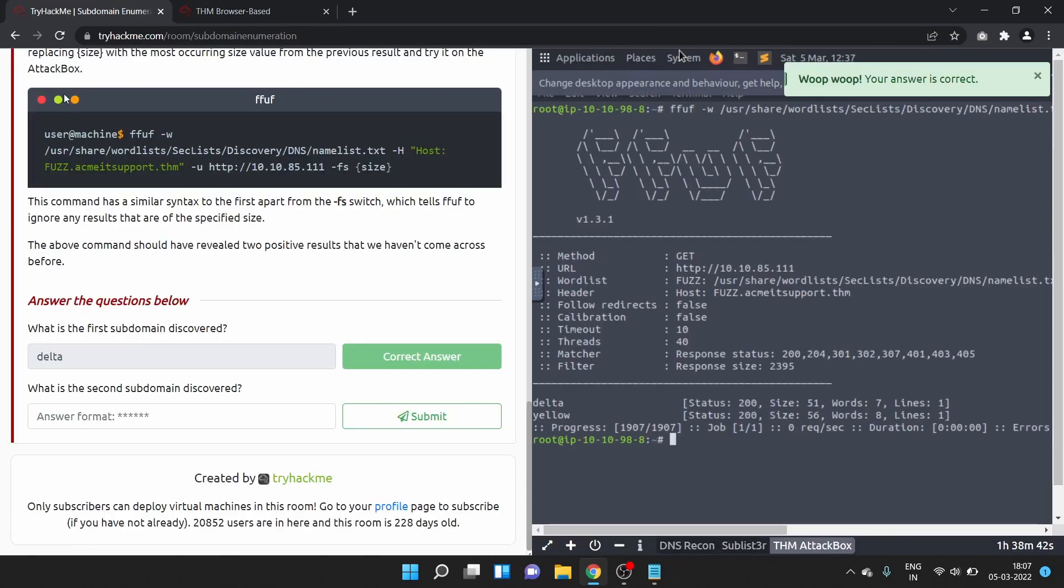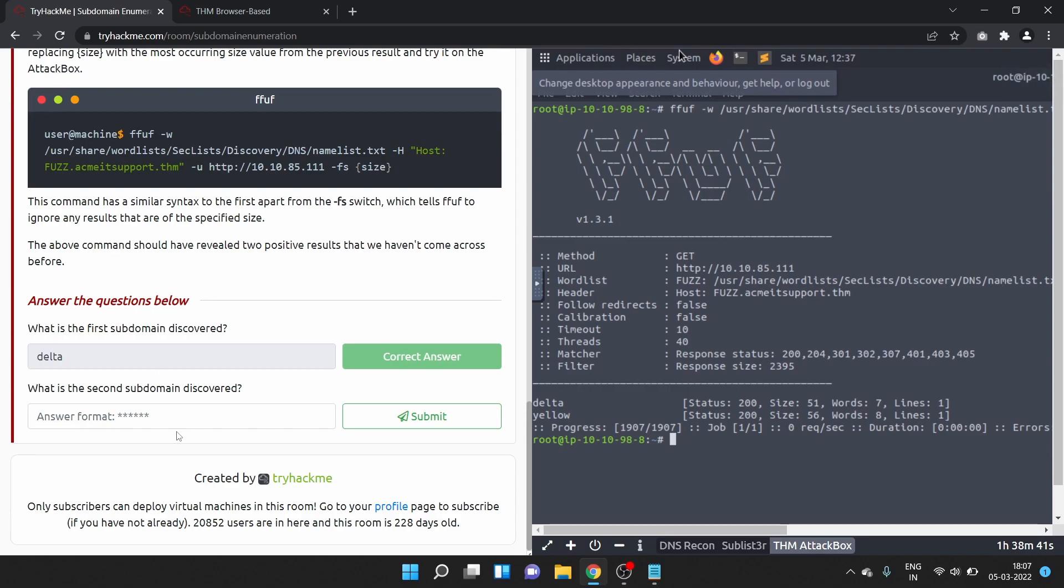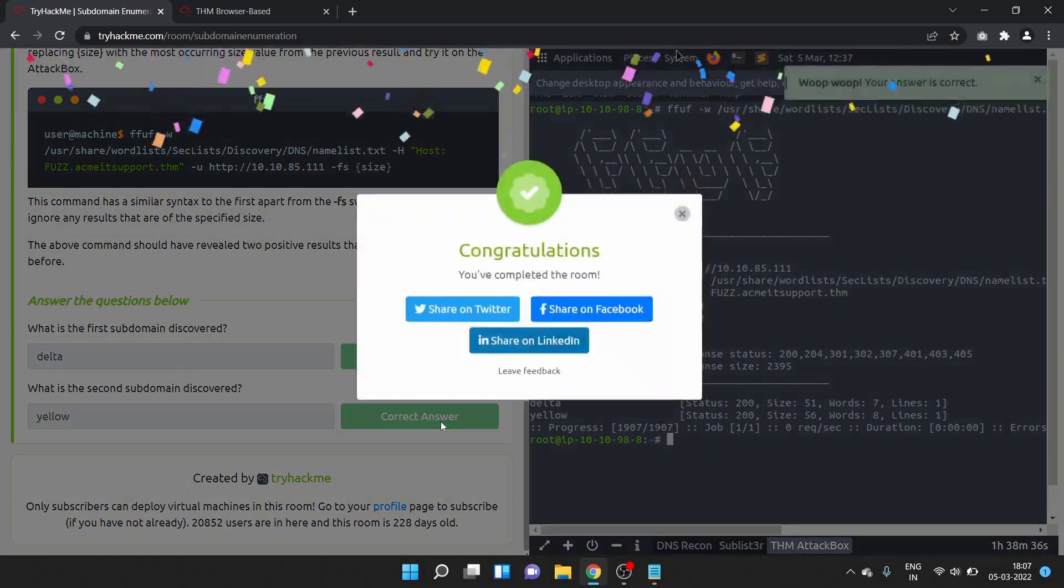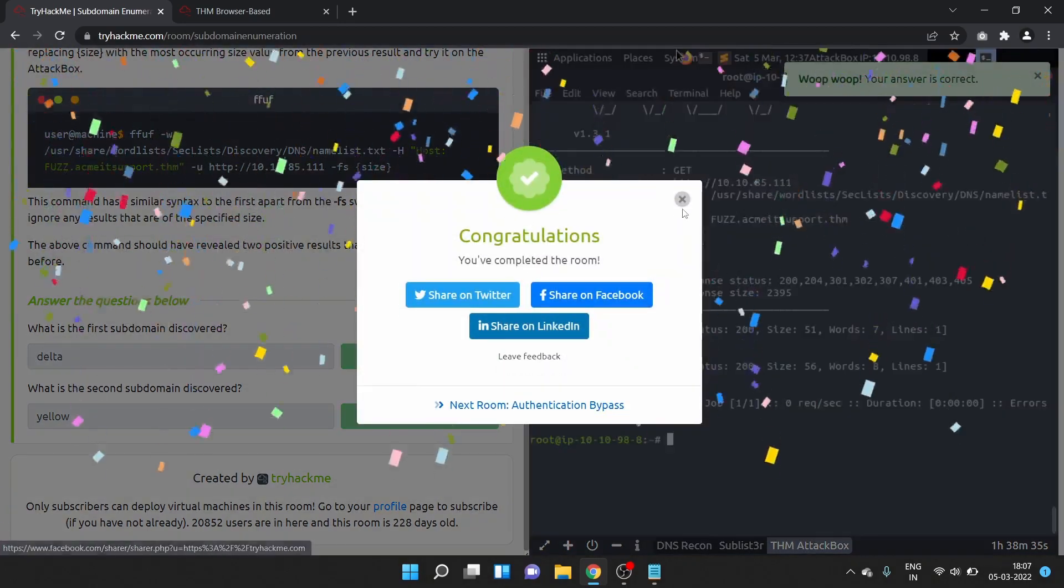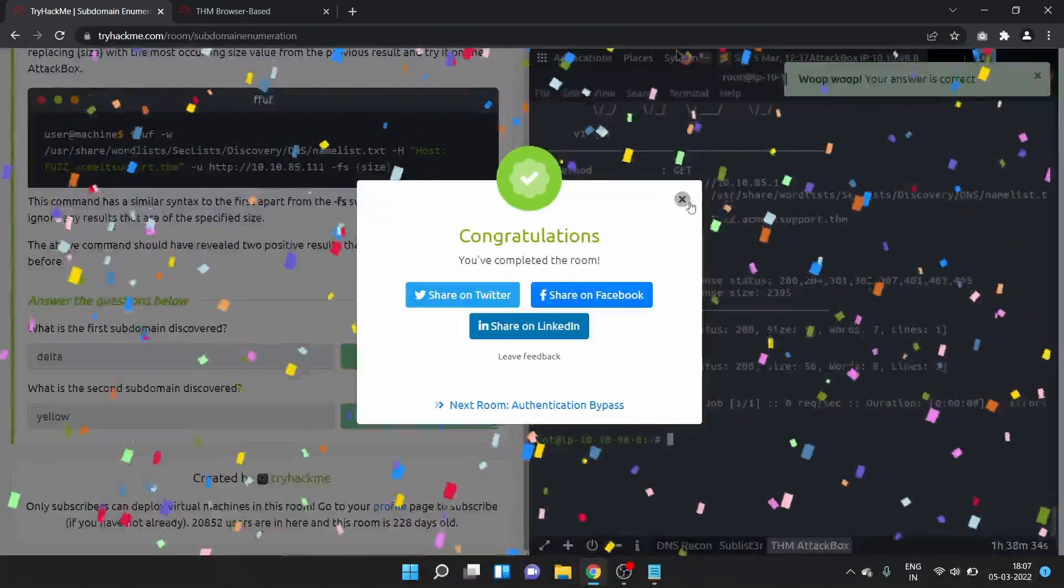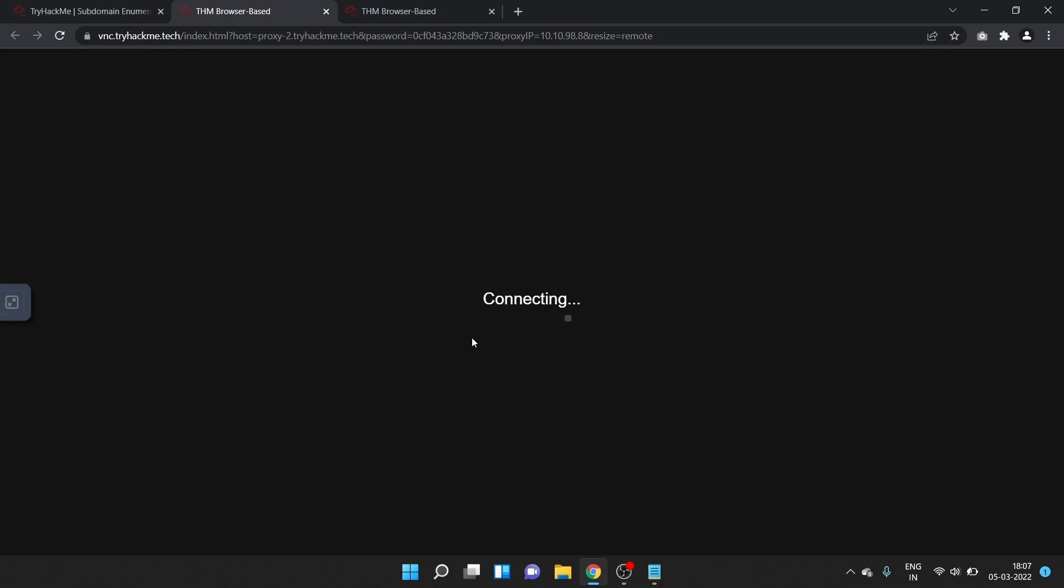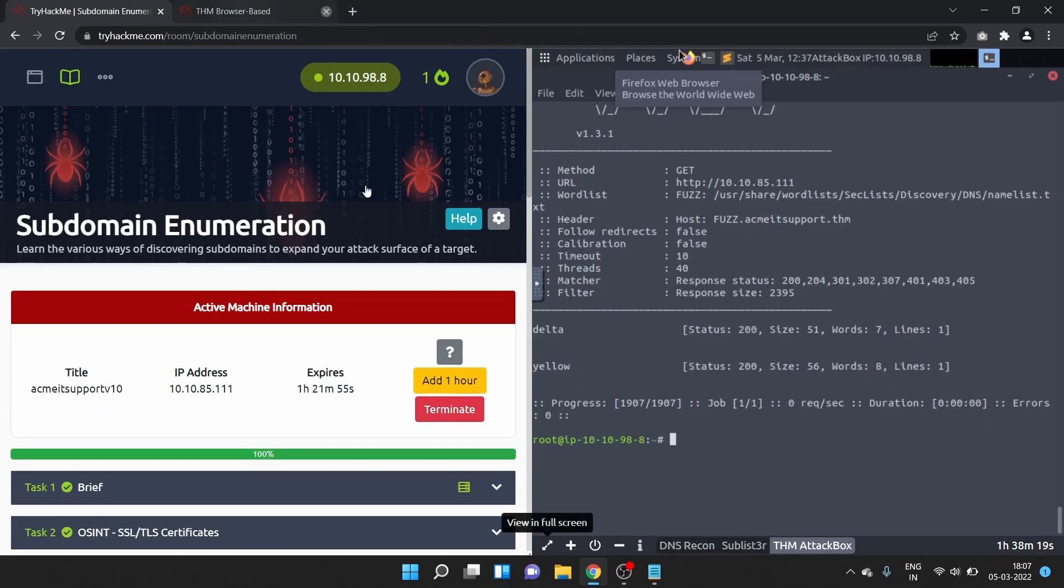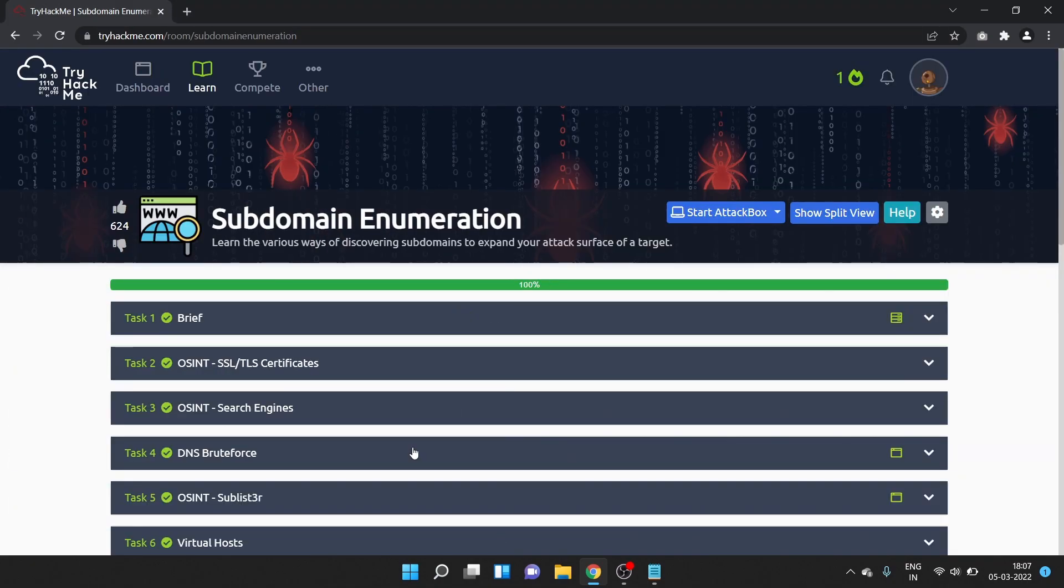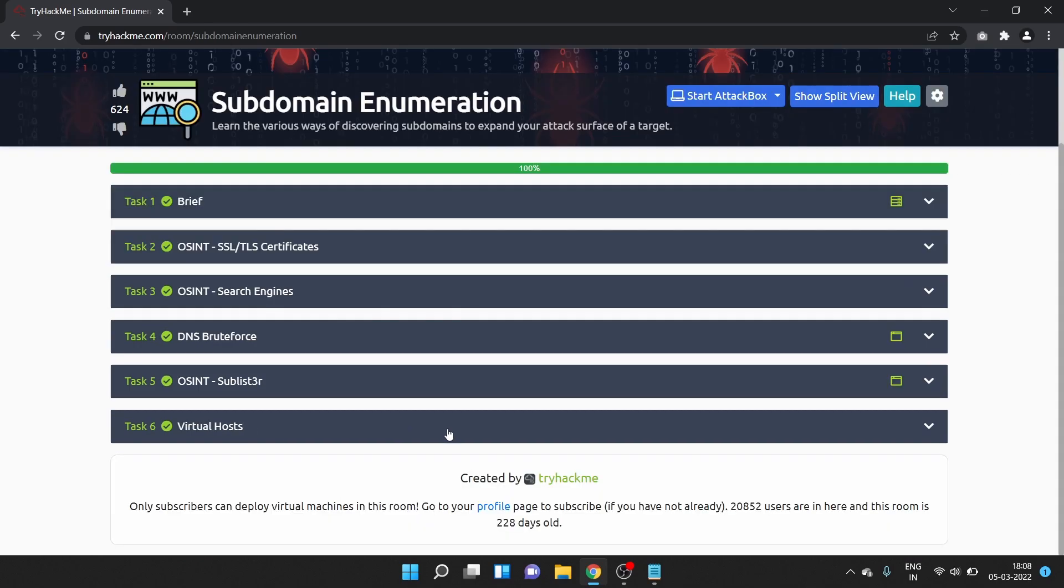We have successfully completed this subdomain enumeration room of TryHackMe. Subdomain enumeration is a very important part in bug hunting. I highly recommend you guys to practice all of these tools which we have learned in this room. I hope you liked this video, guys. If you did, then share this video with your friends and colleagues, and don't forget to subscribe to my YouTube channel. We'll see you in my next video. Till then, take care and keep hacking.